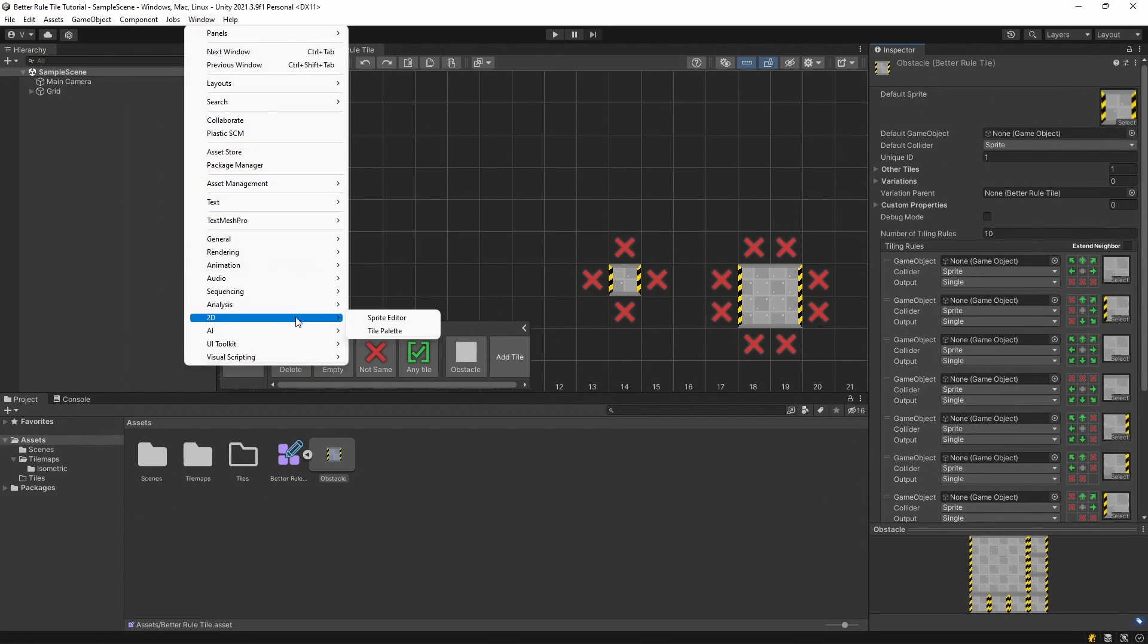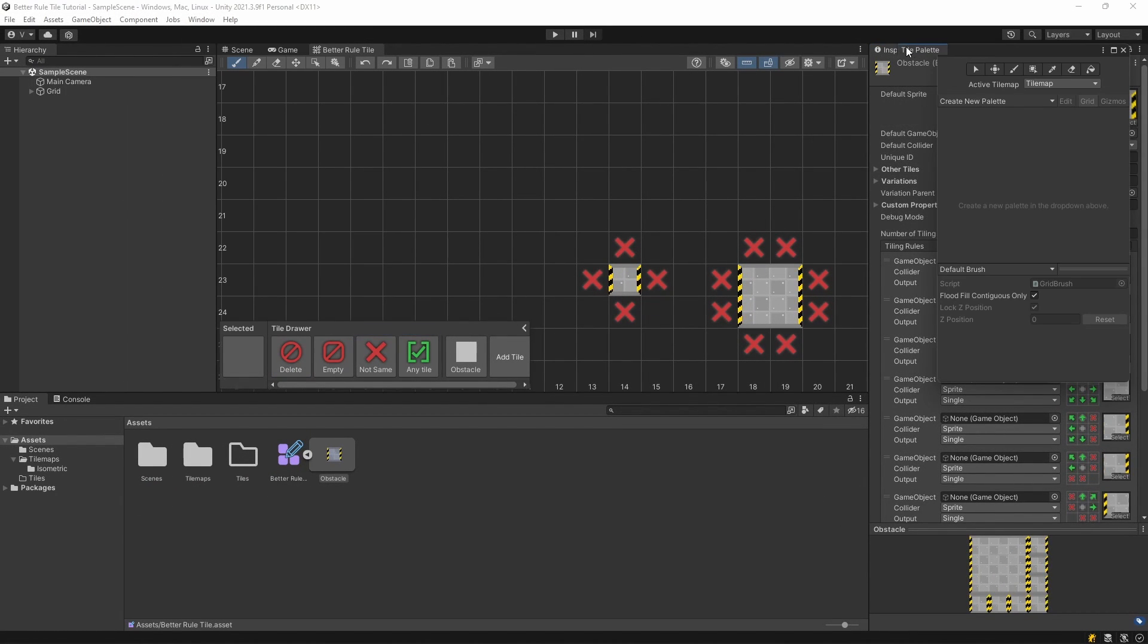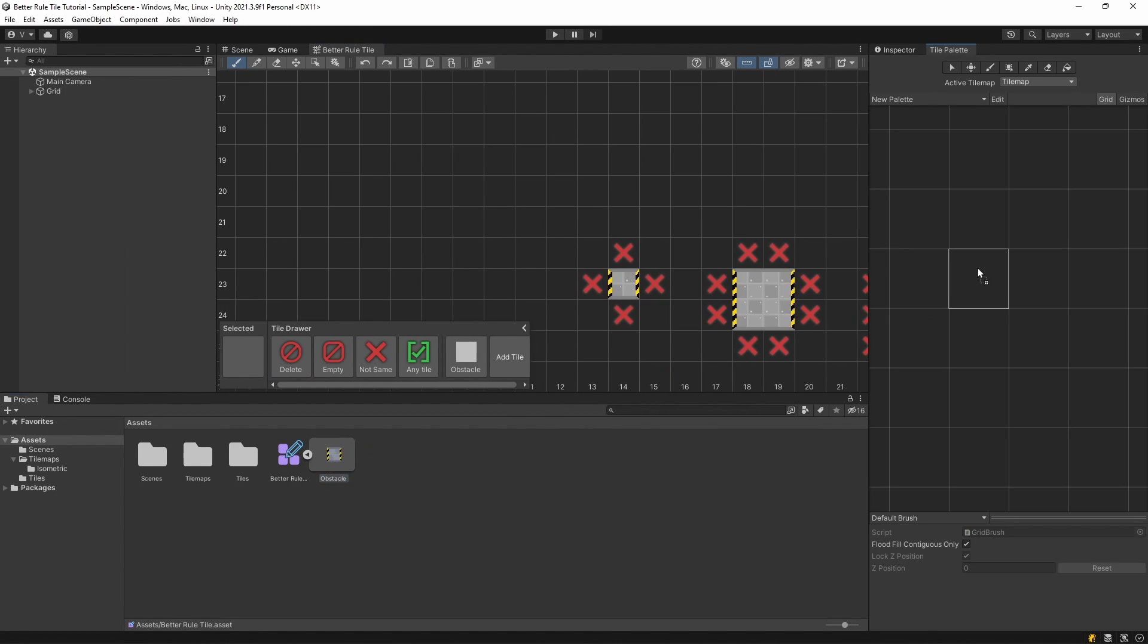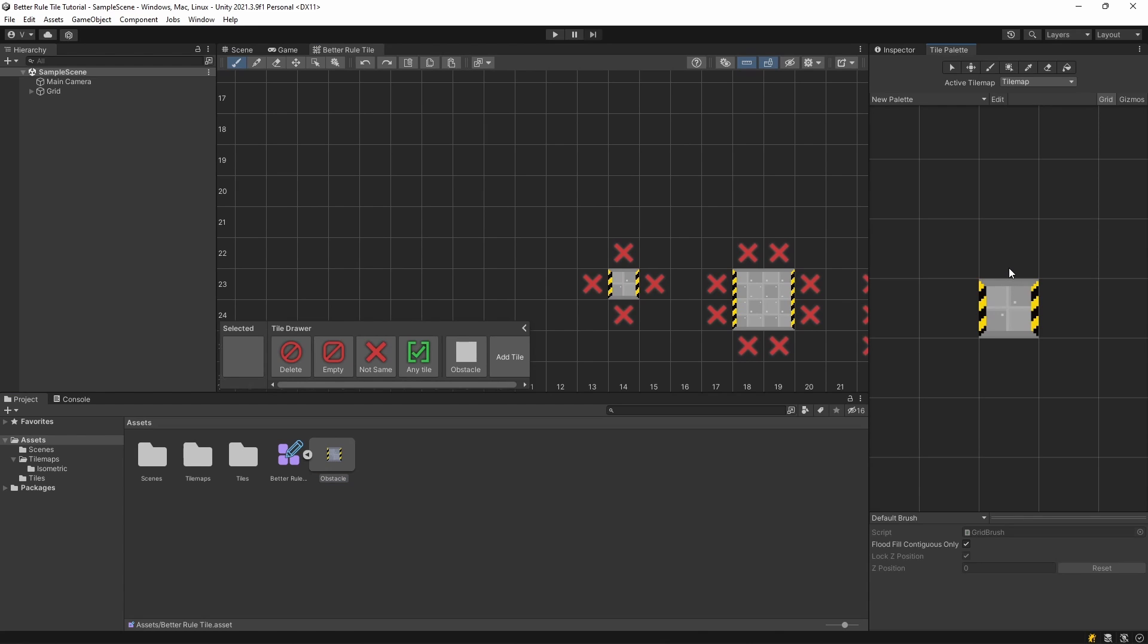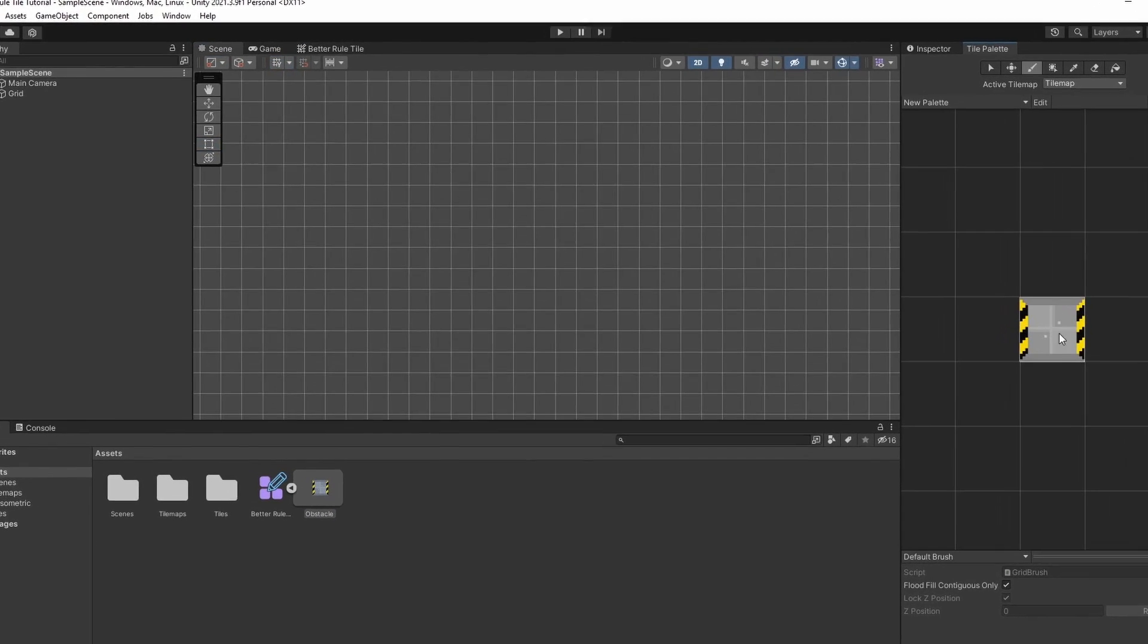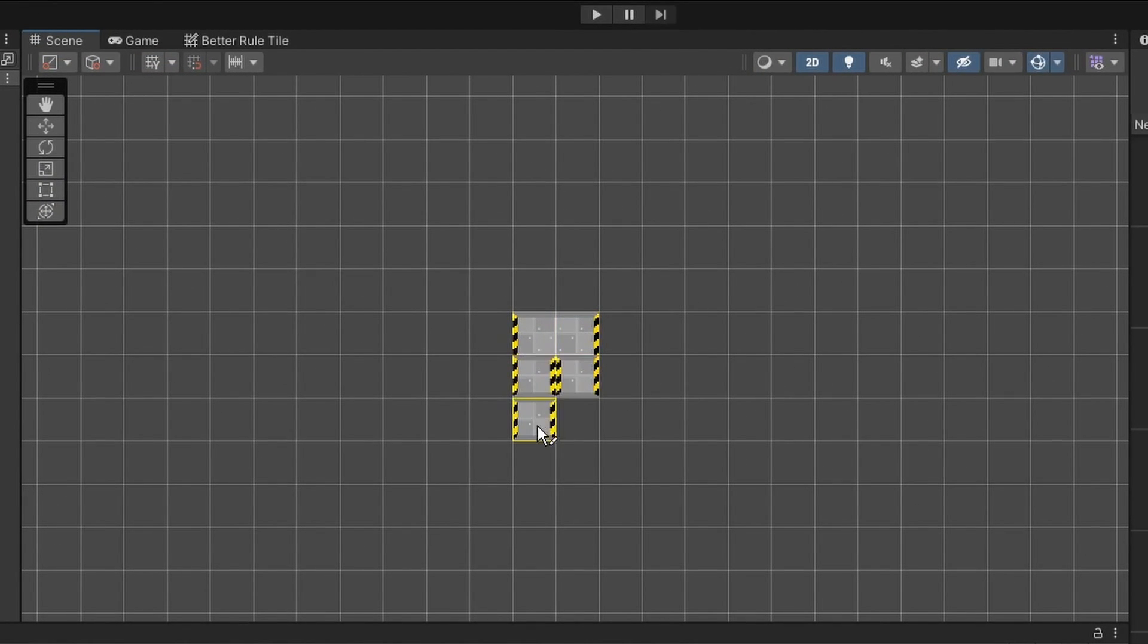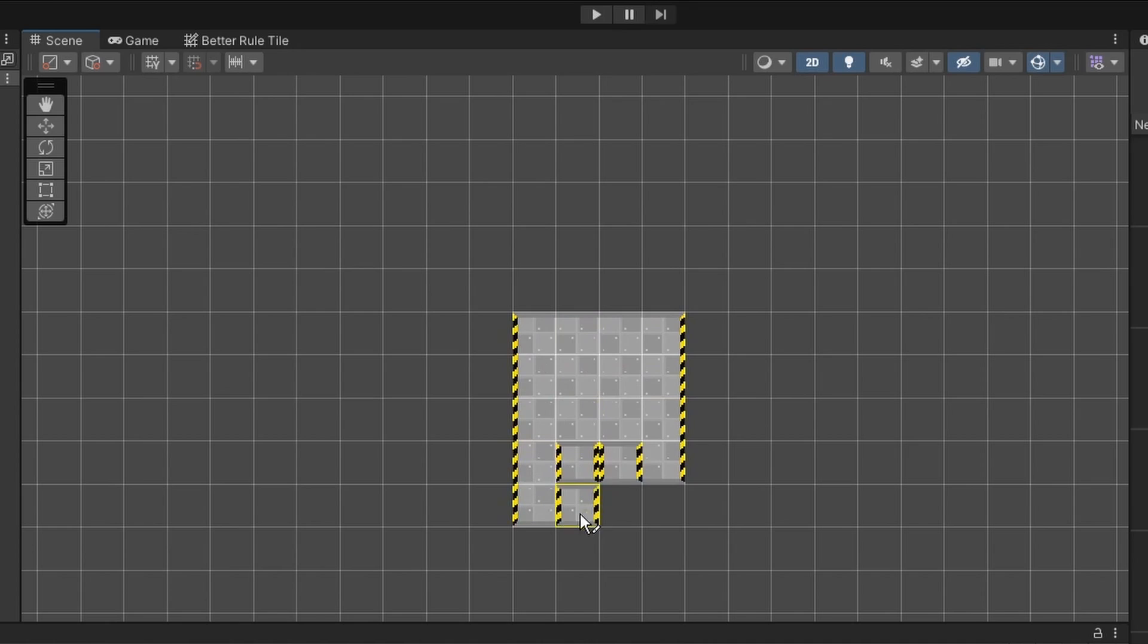We can also check this tile in the scene too. Let's create a tile palette and add the tile onto it. Now if we draw with this tile you can see that if we create a block, it will have the correct rules.